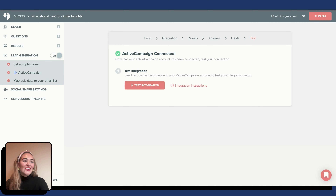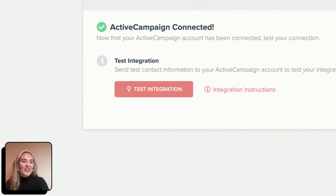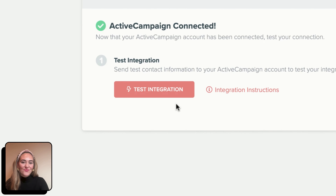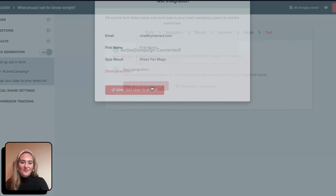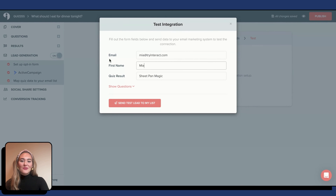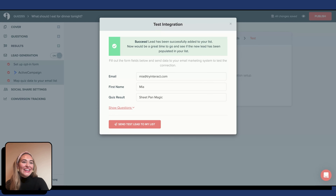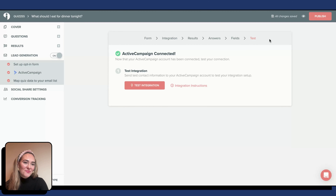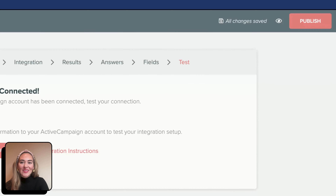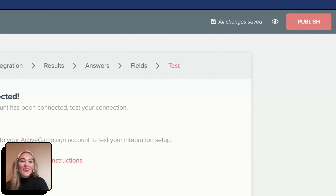I see a green check mark that says ActiveCampaign is connected. You can now test your integration. I am going to select Send Test Lead to my list. Success! The lead has successfully been added to your list.